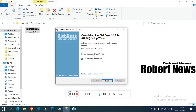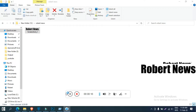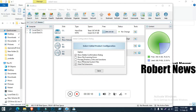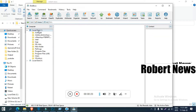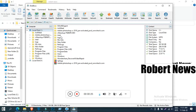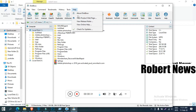DiskBoss is a customized scan tool for your computer hard drives and folders, with functions like duplicate files, search, or disk cleanup. It supports all Windows versions and Windows Server editions like 2019, 2016, 2012, 2008, and 2003.